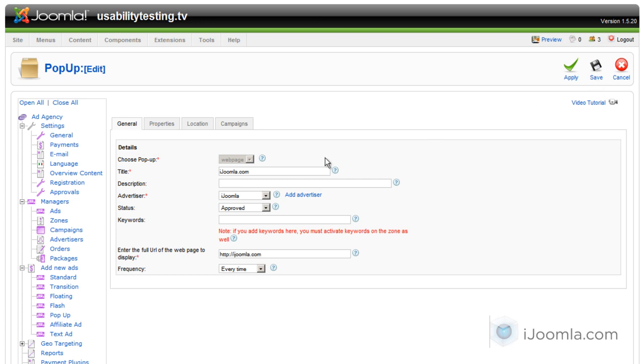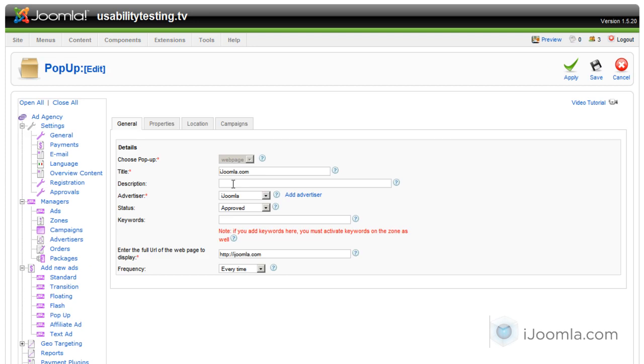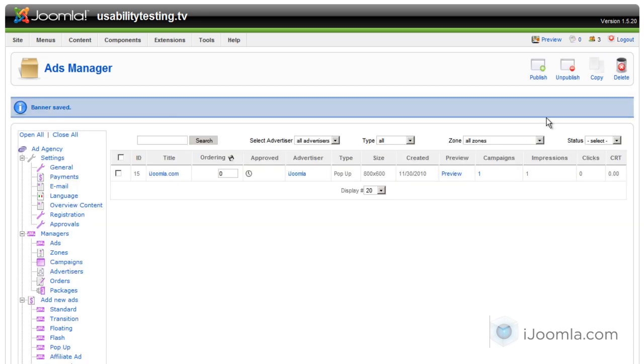As you can see, once you chose a web page, you cannot change this pop-up anymore. So what we're going to do is save it. We're going to unpublish it for now. Let's just choose Pending for now and create a new pop-up.